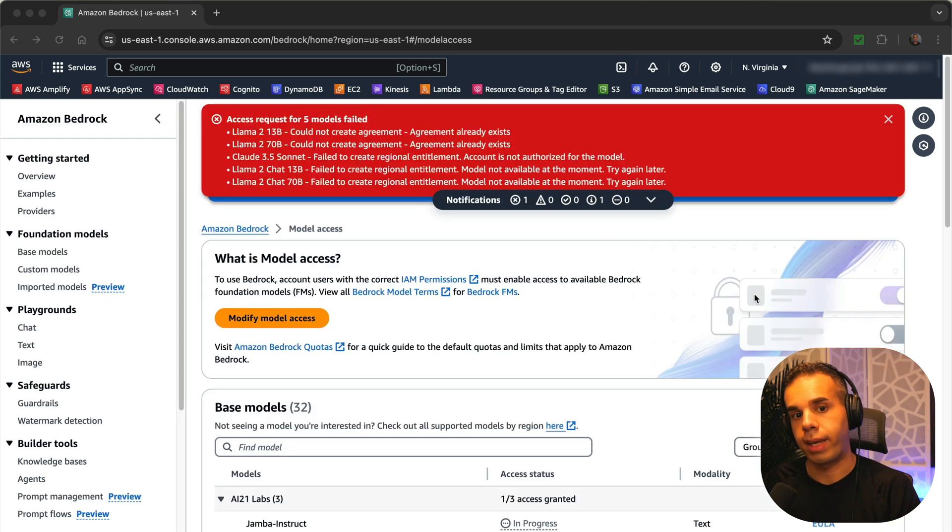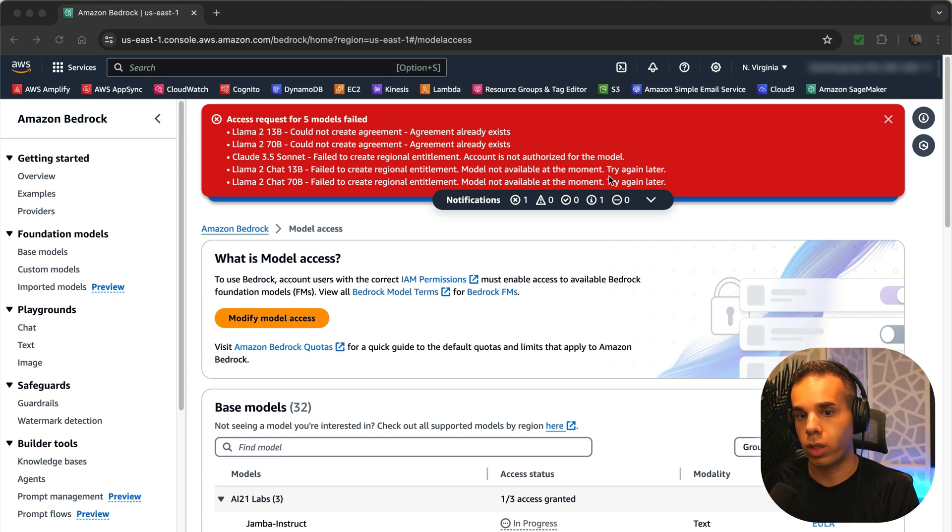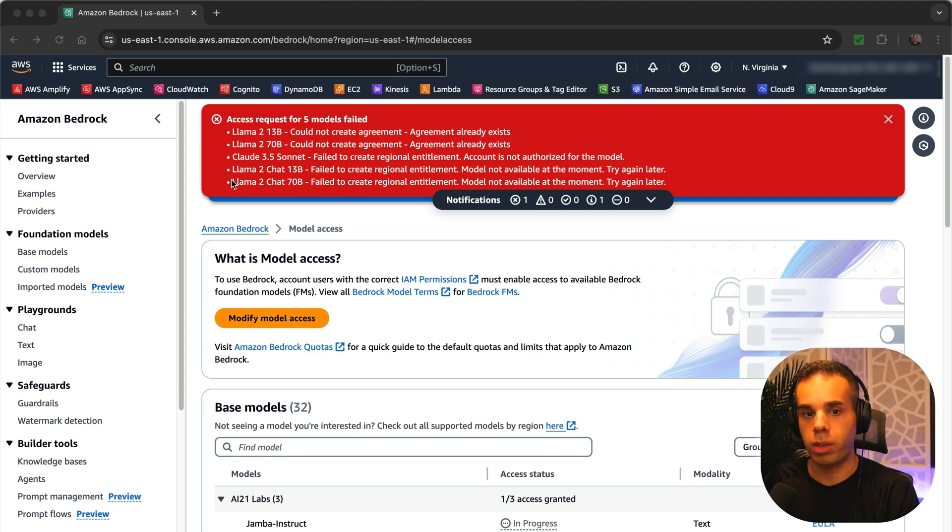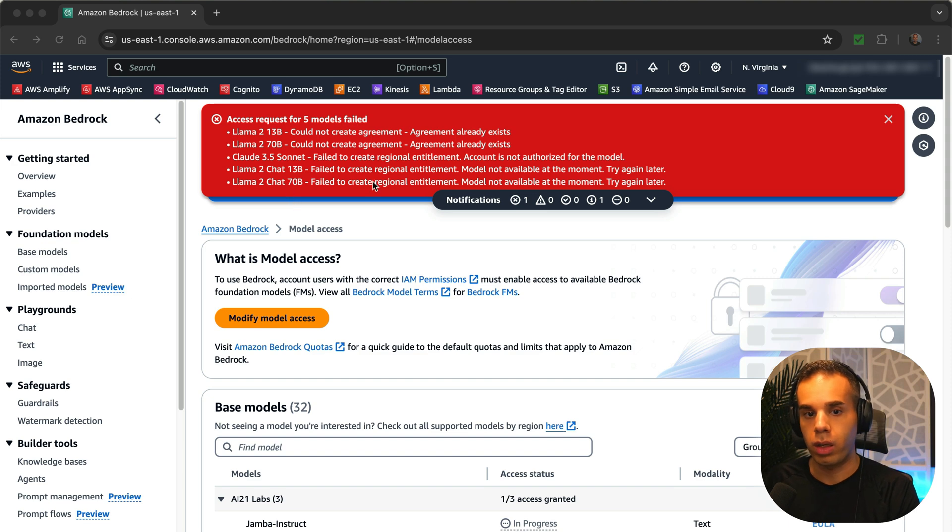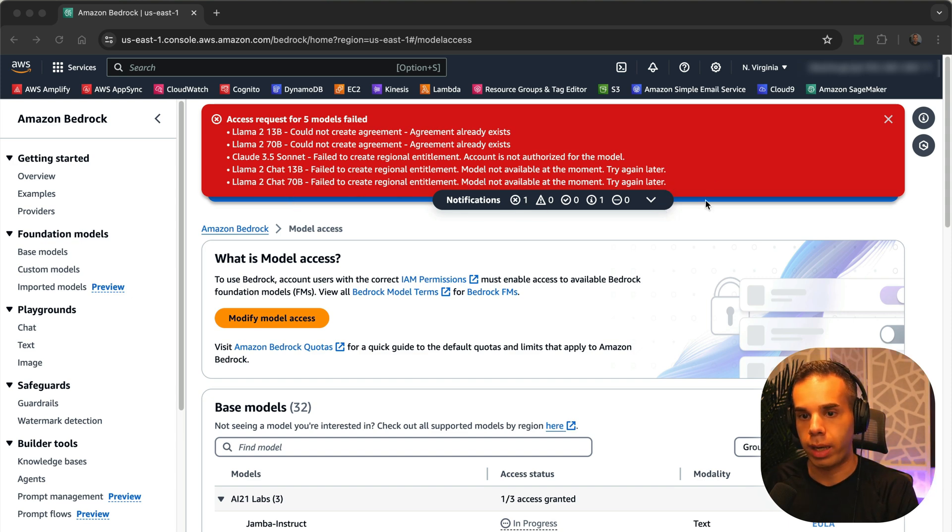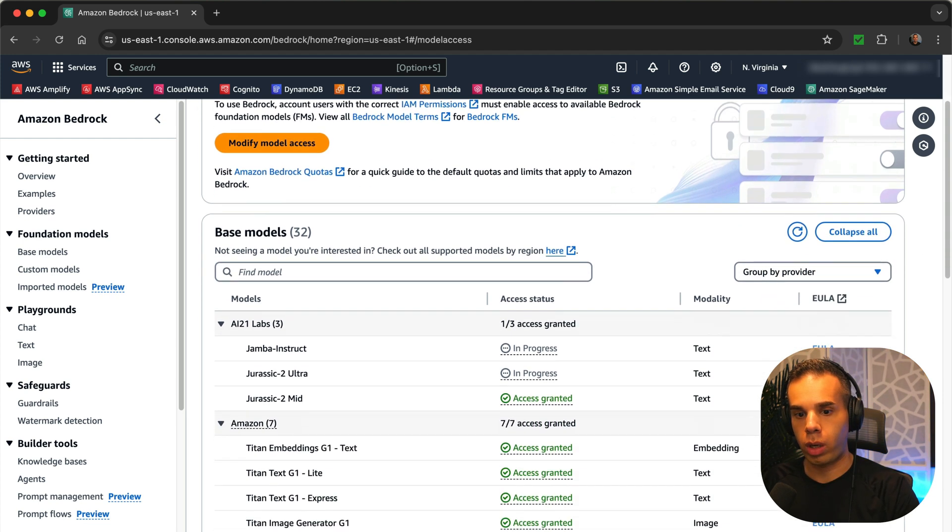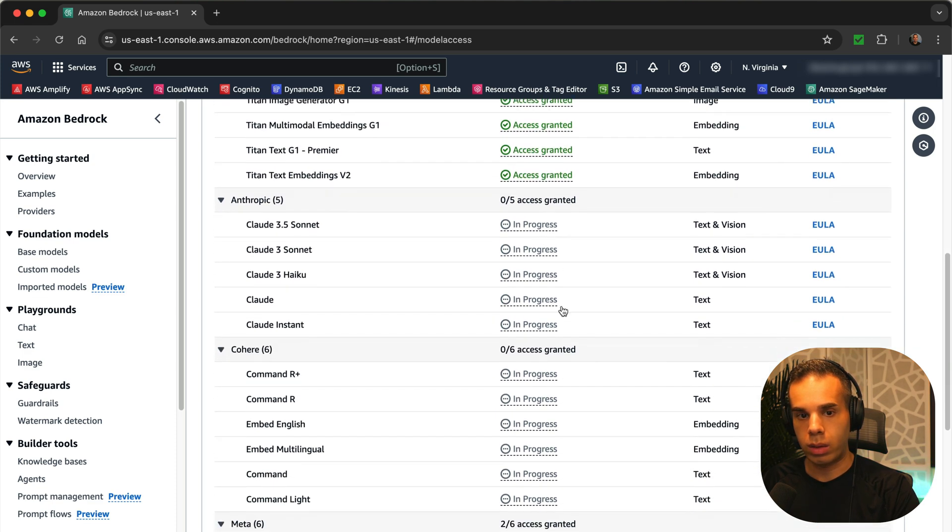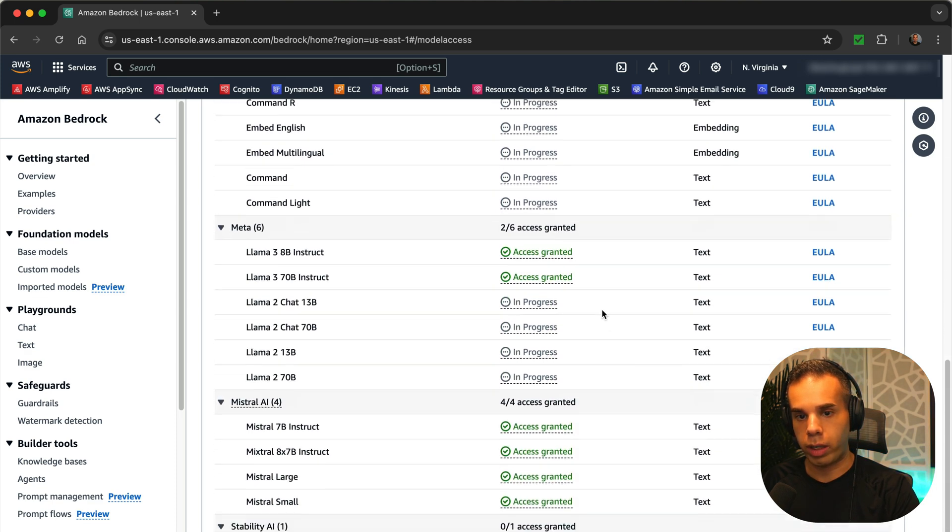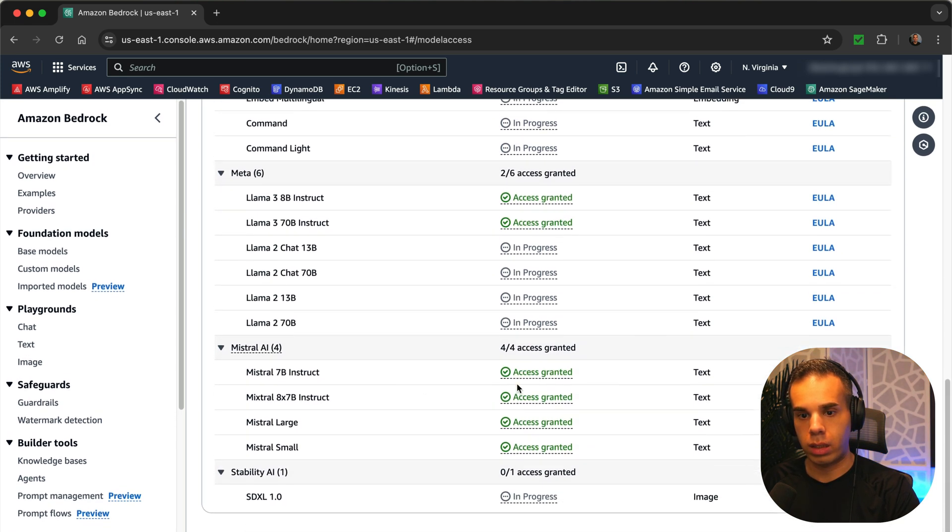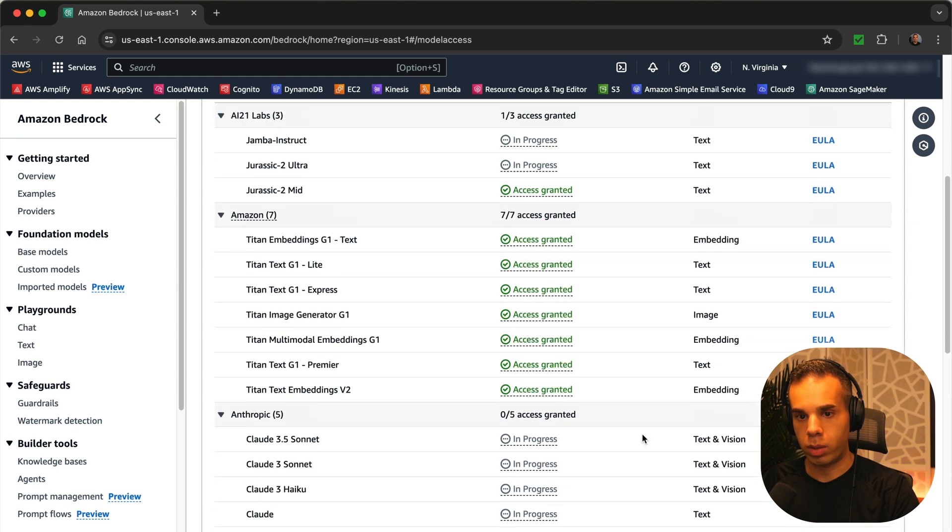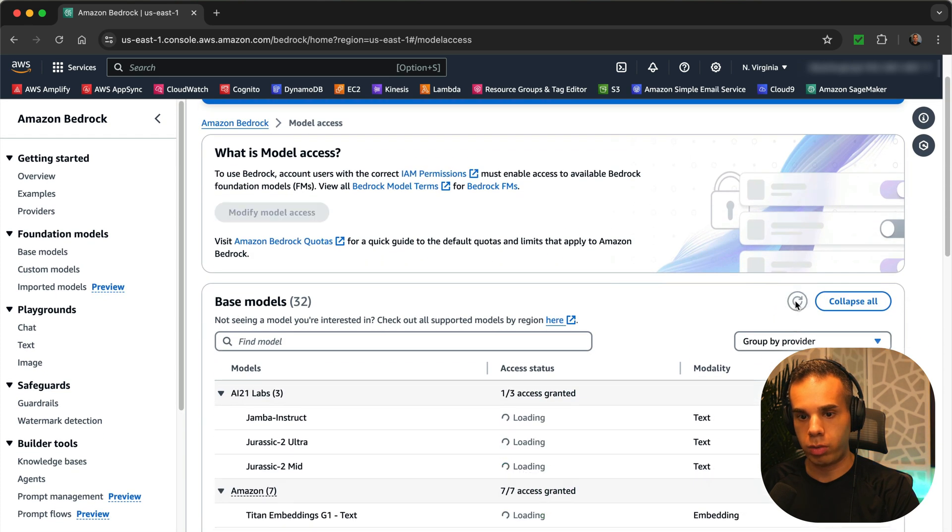Something to note is that sometimes you'll get an error that might say that these models - an agreement already exists or the model is not available at the moment, please try again. Sometimes these models are deprecated and then you can't access them. Like they upgraded LAMA 2 to LAMA 3. But this might say that it's not available right now. But you can just exit out of these. And then it might take several minutes for these models to show up. So I can see here that that was just granted, these were just granted. This is still in progress. These were just granted. Mistral was added, but some of these are still in progress.